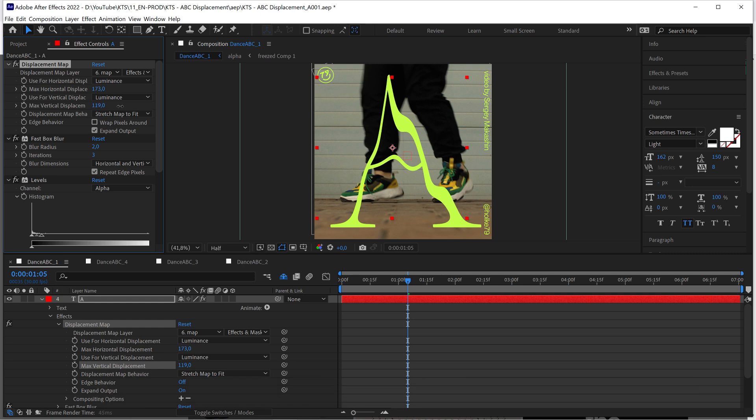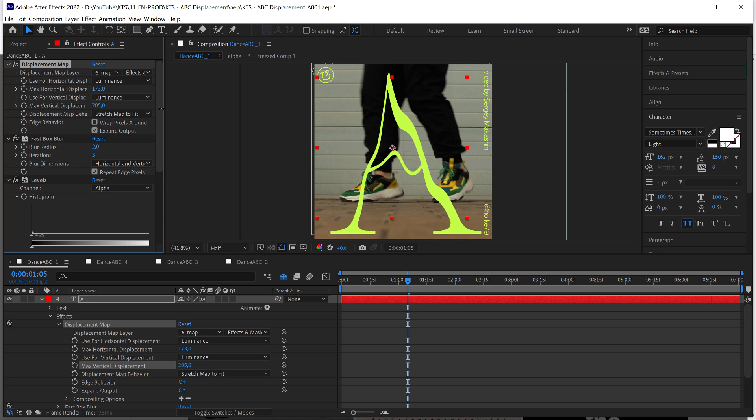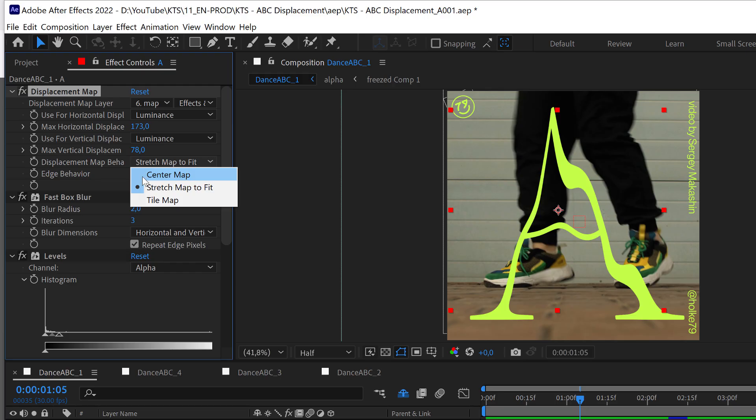If I change, for example, this value - this is in pixels - it is going to make a more extreme displacement. And then you also want to mess with these options here. I have it set to stretch map to fit.